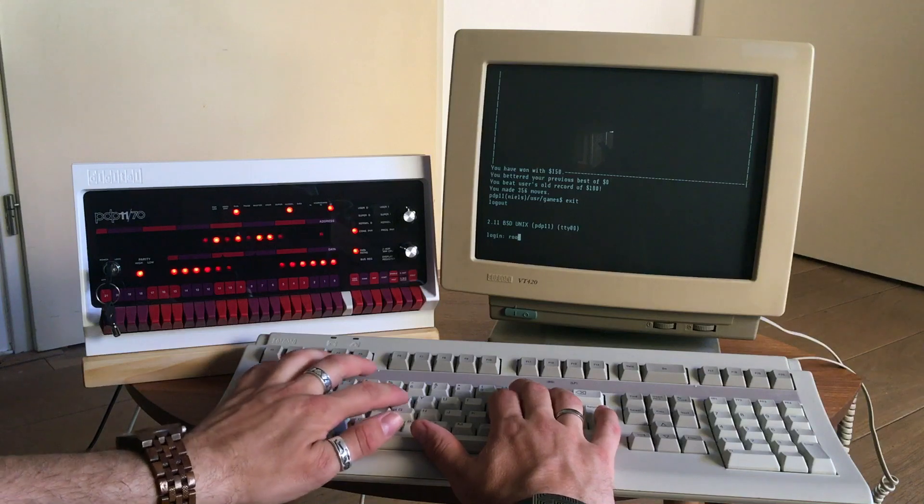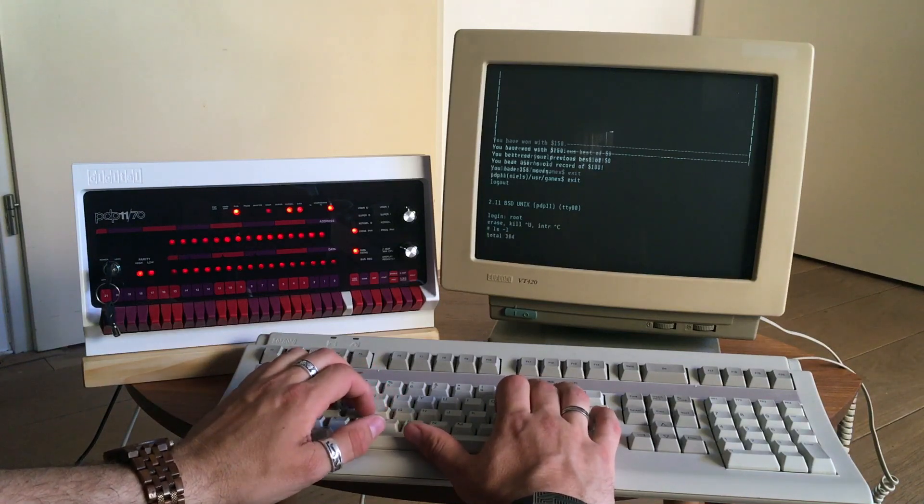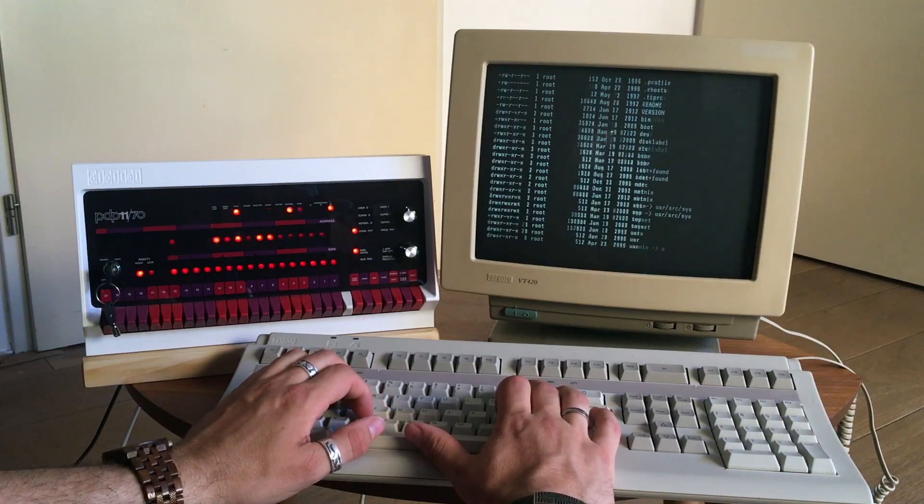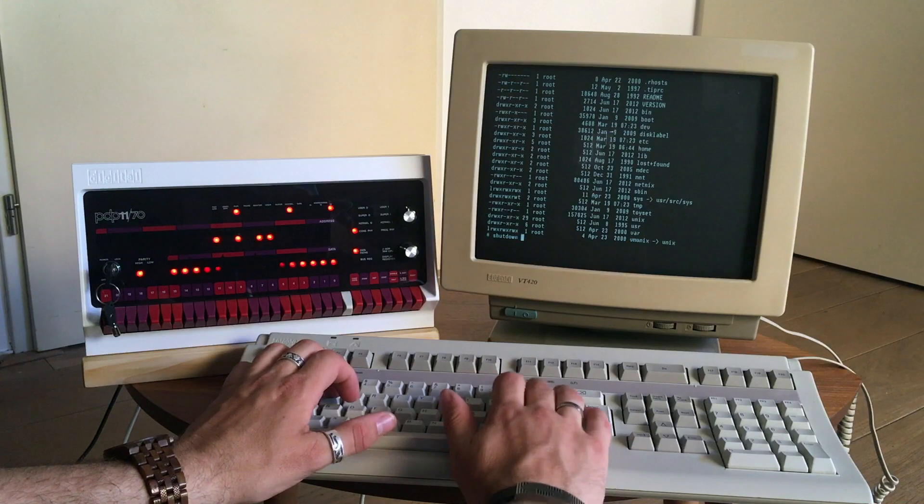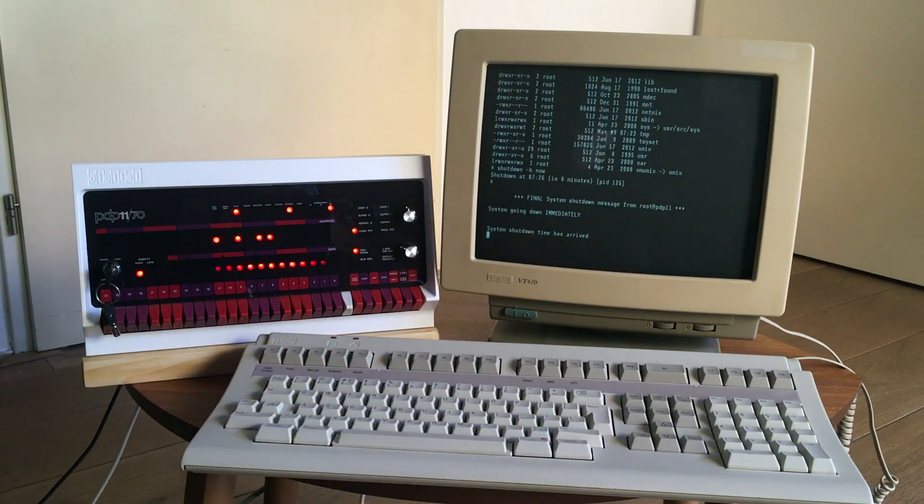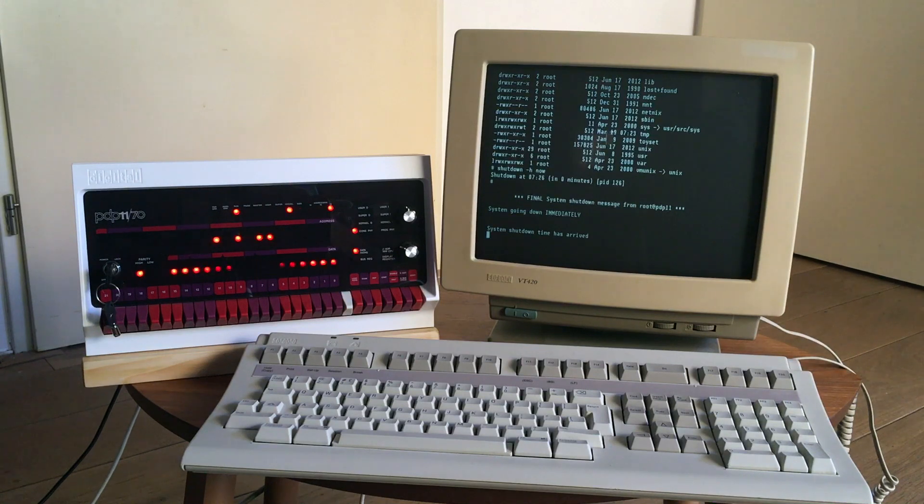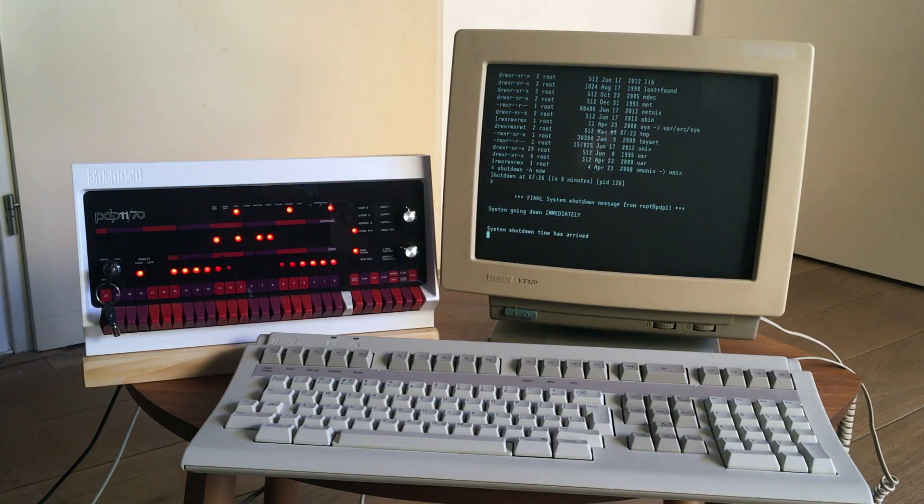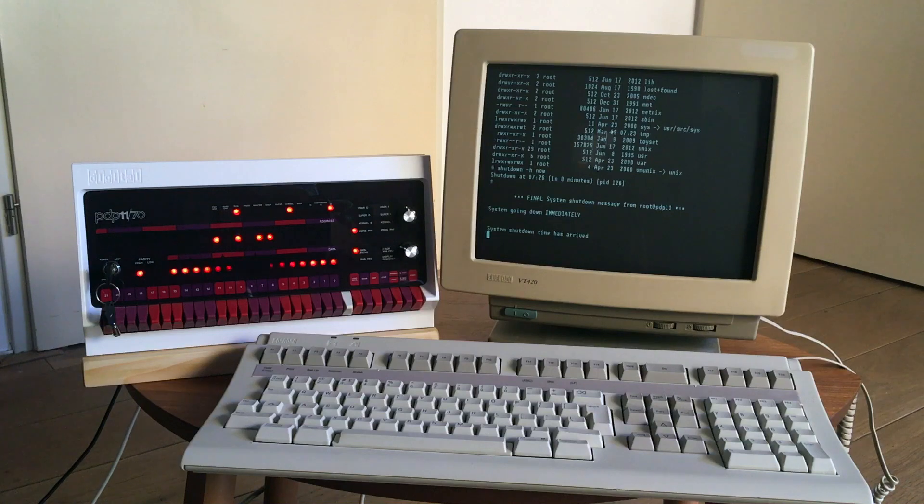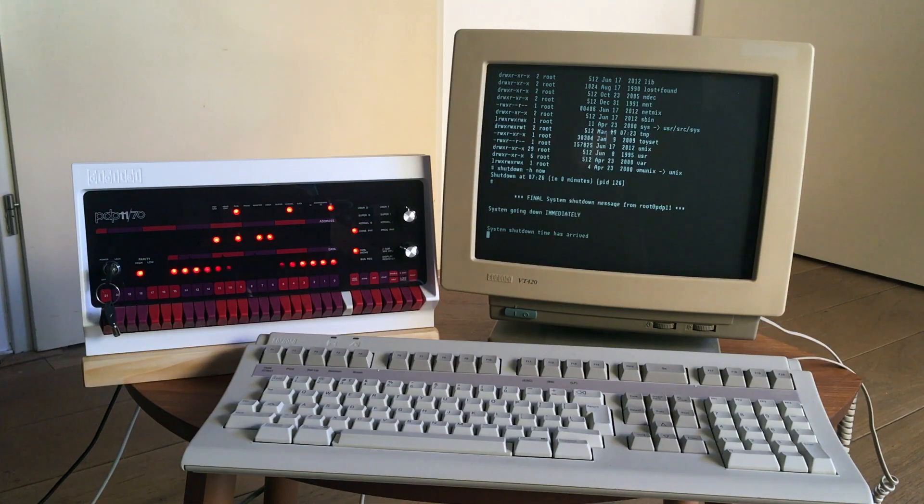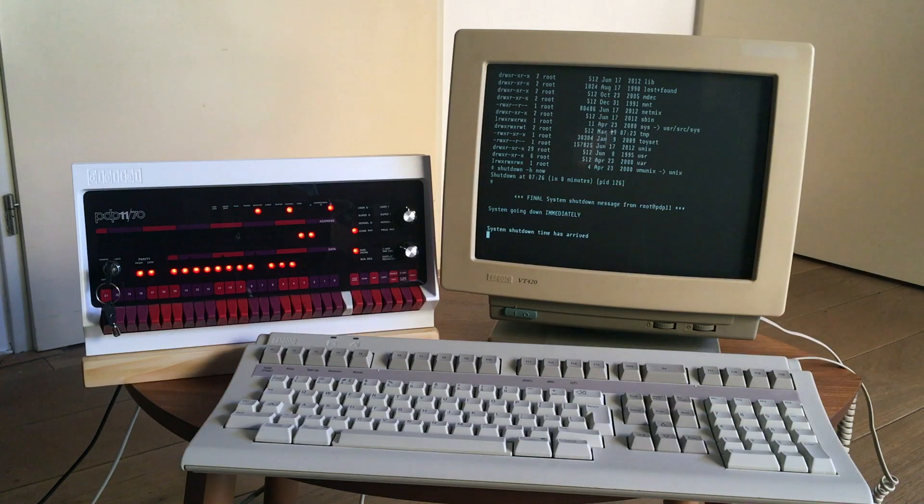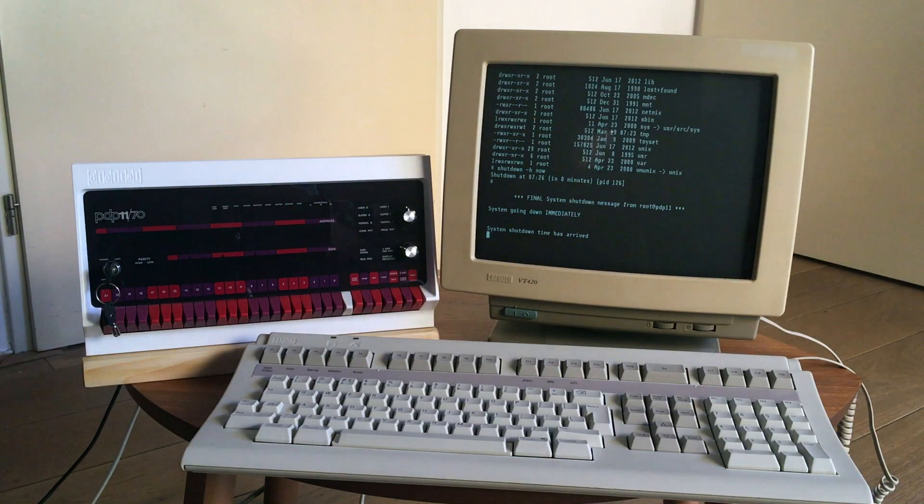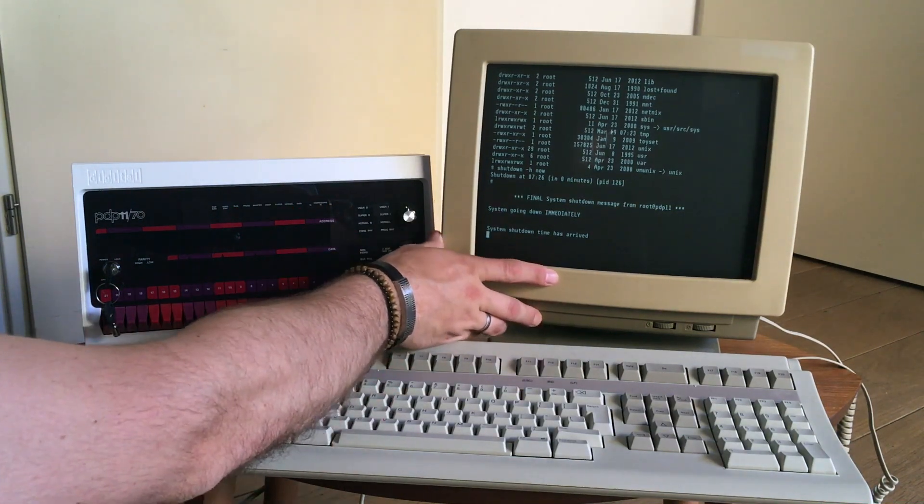Login as root. Normally they say sync sync sync, but who cares, let's just shut it down. And there it is, shut down. Goodbye.